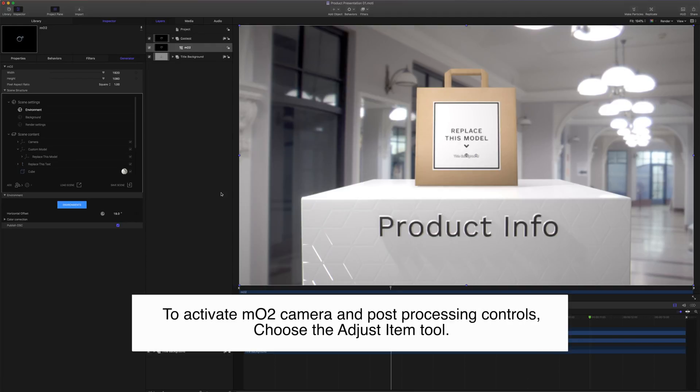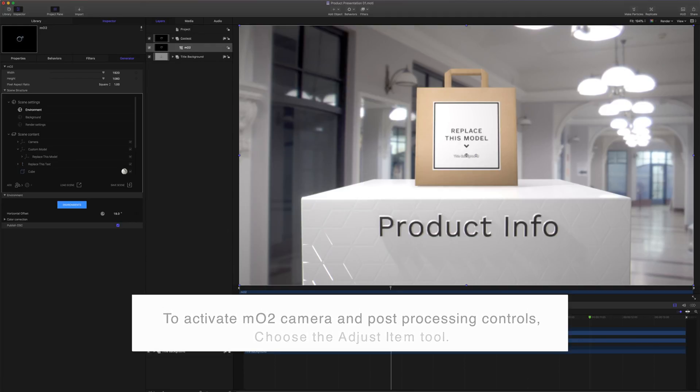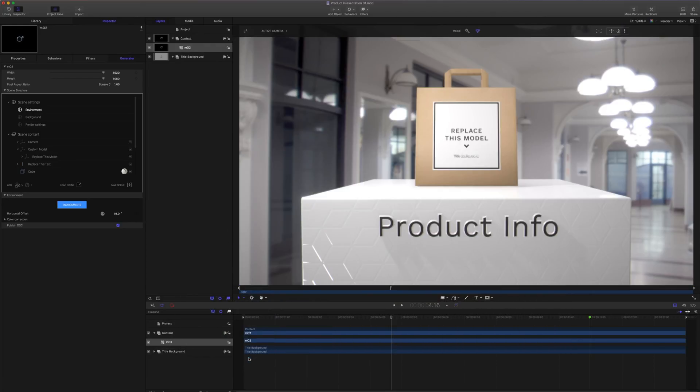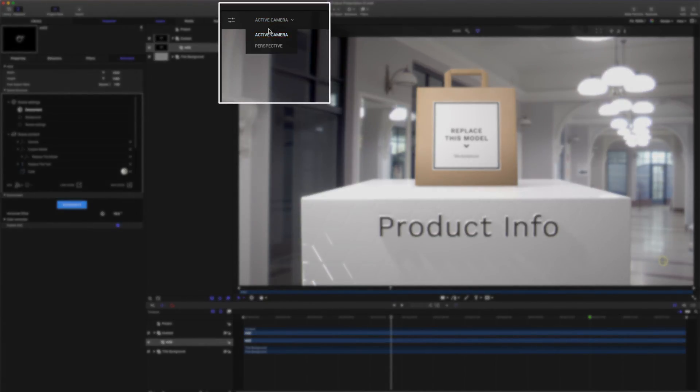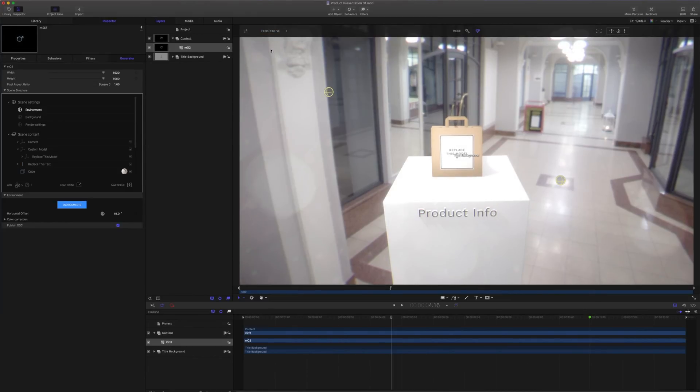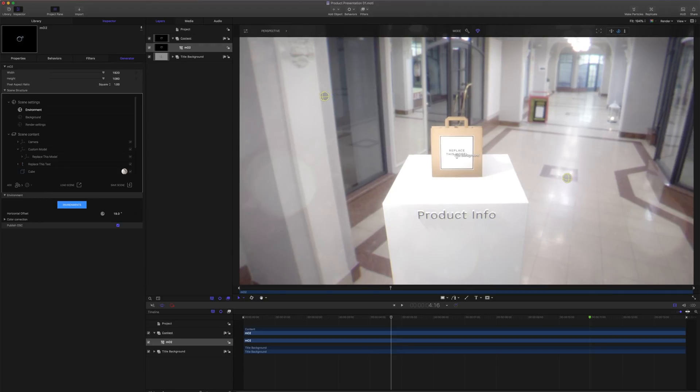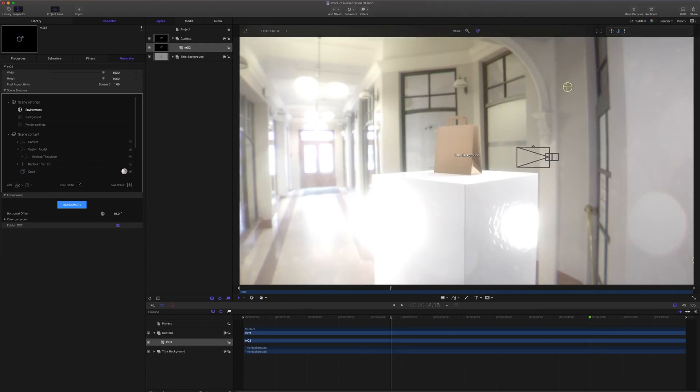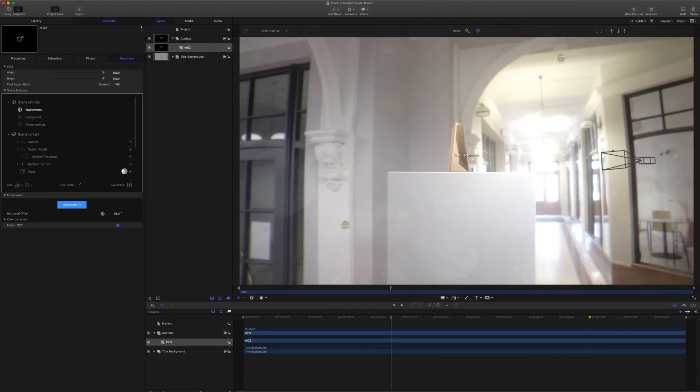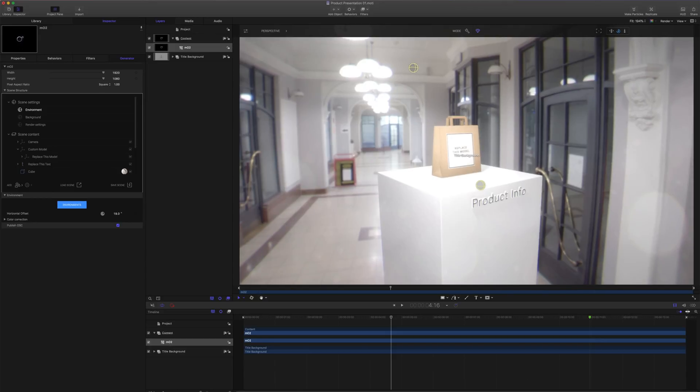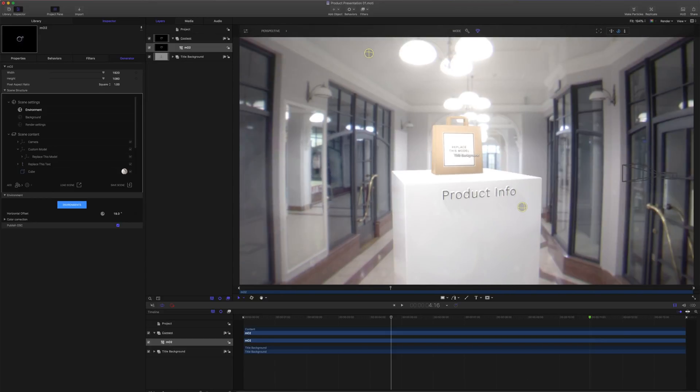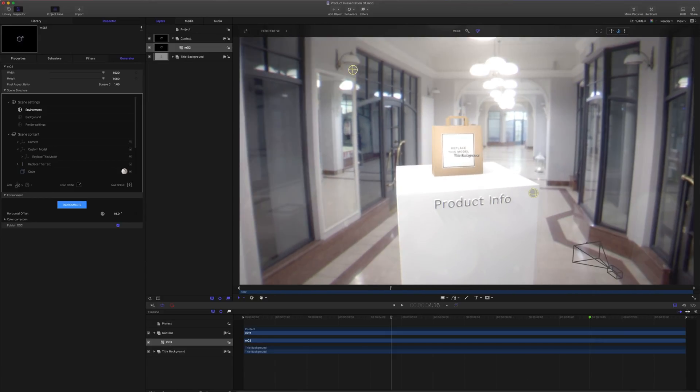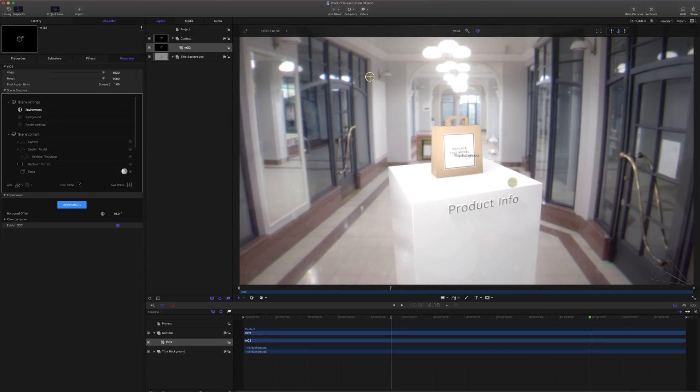To activate the camera controls, I'll click on my tools and adjust item. I'll click on the active camera and choose perspective for right now. In my perspective camera, I'll use the camera controls to move around my scene. As you can see, because I'm using the environment, it looks as if the camera is rotating around this physical space.